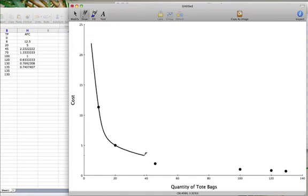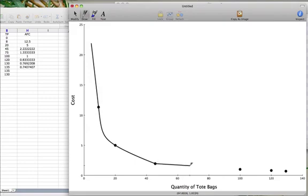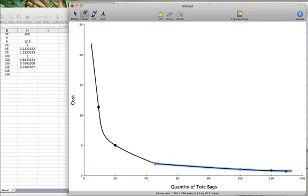We can connect these points to get our average fixed cost curve.